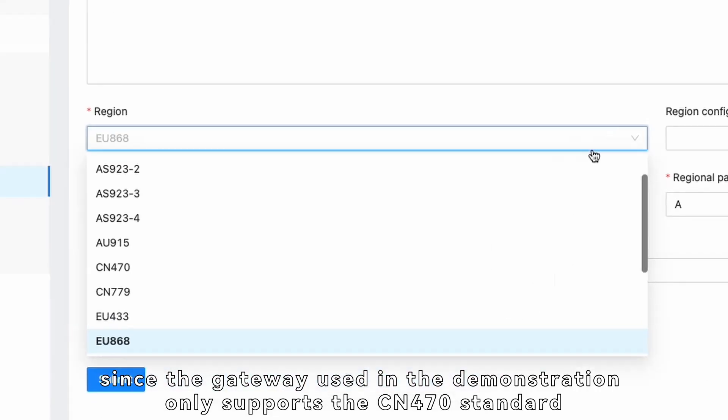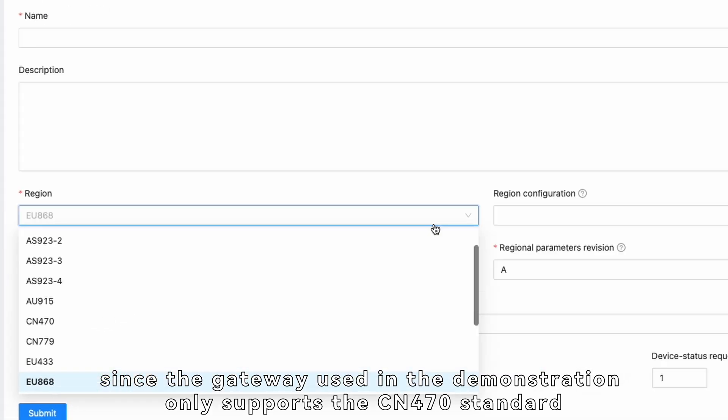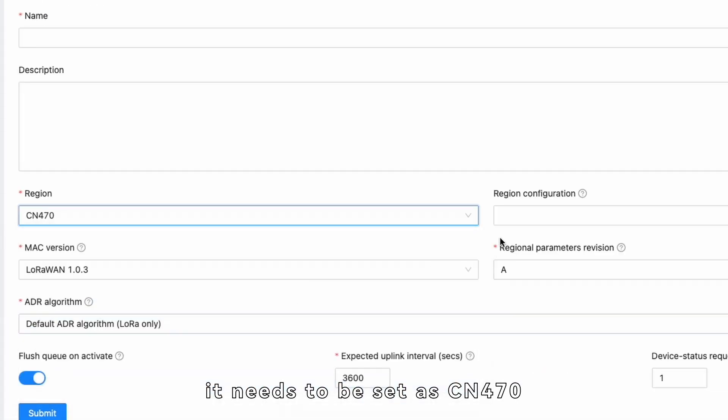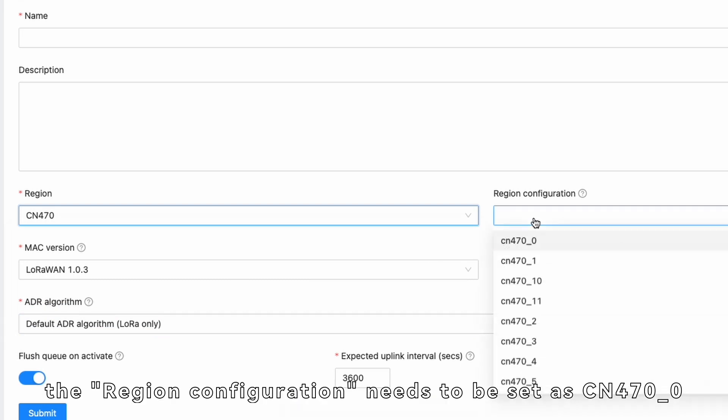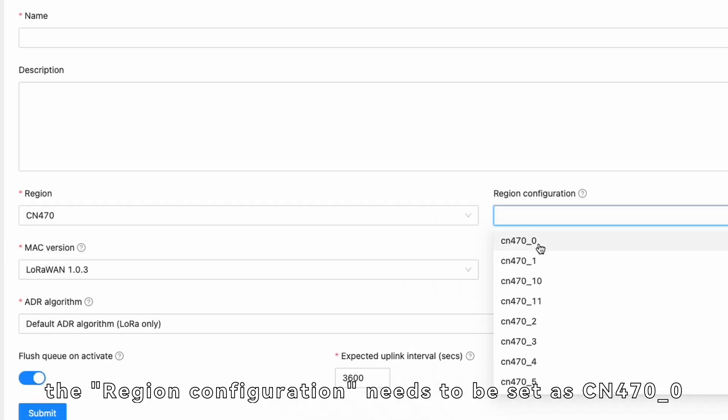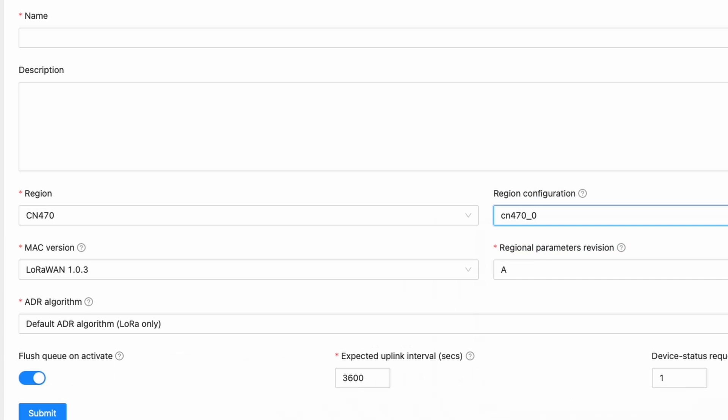since the gateway used in the demonstration only supports the CN470 standard, it needs to be set as CN470. Similarly, the Region configuration needs to be set as CN470 underscore 0.